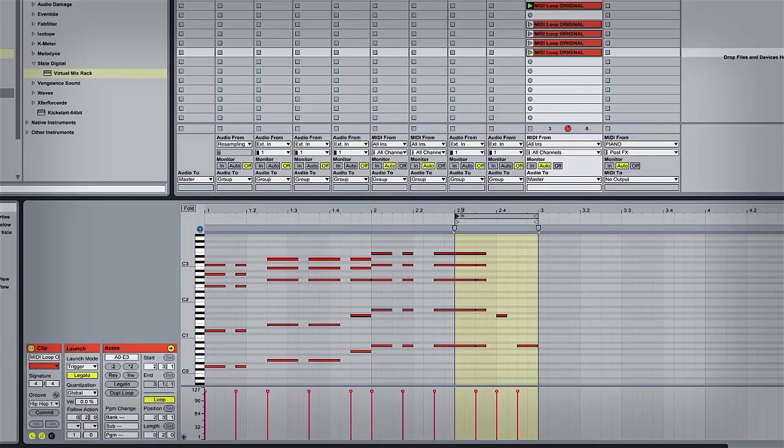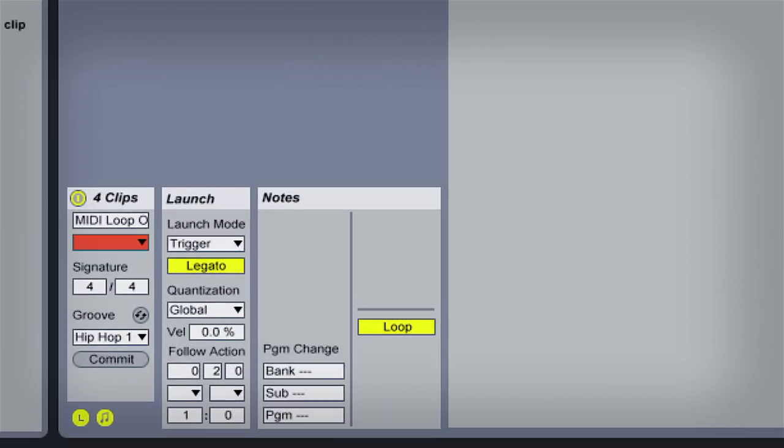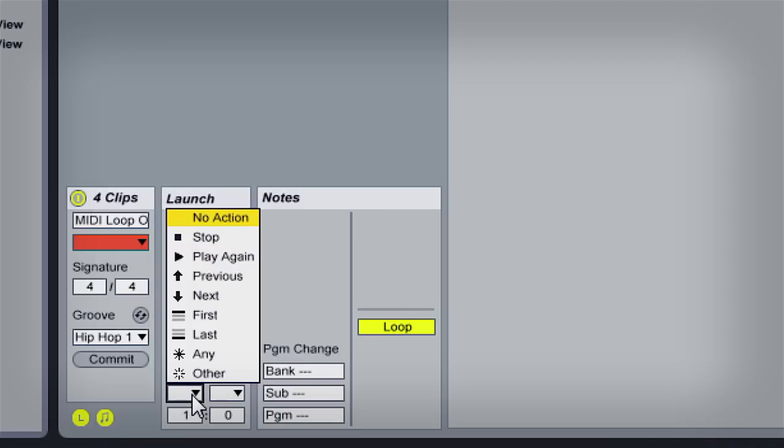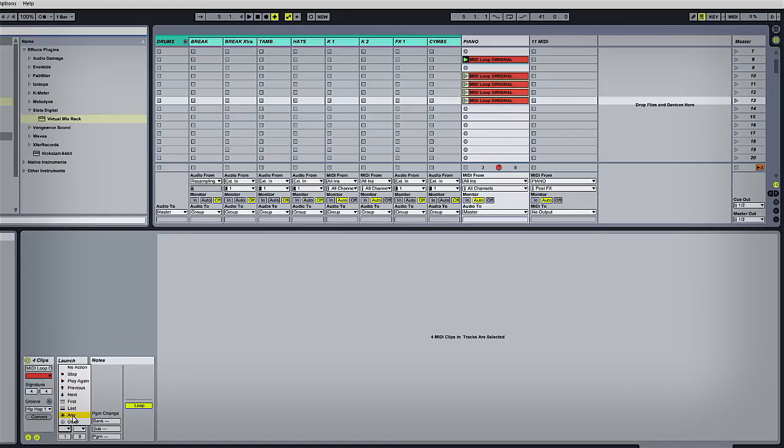Now I'm going to select all four loops and make sure that legato is turned on for all of them. Plus, I'm also going to set the follow action clip length for each one to two beats. So we've got a two-bar pattern that we've split into four, meaning each section is two beats long. And then I'm going to select 'Any' as the launch function. This means it will play any of the loops within the stack.